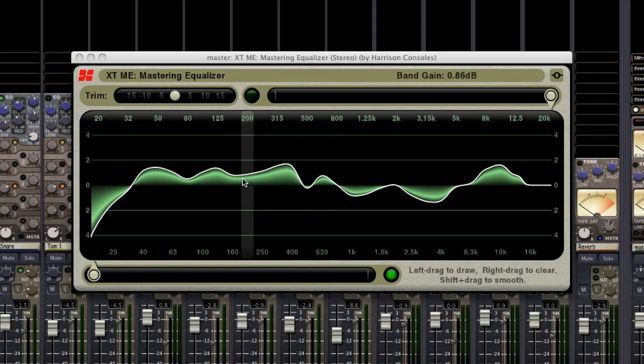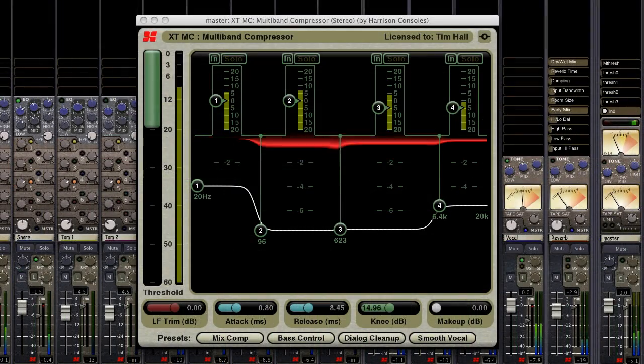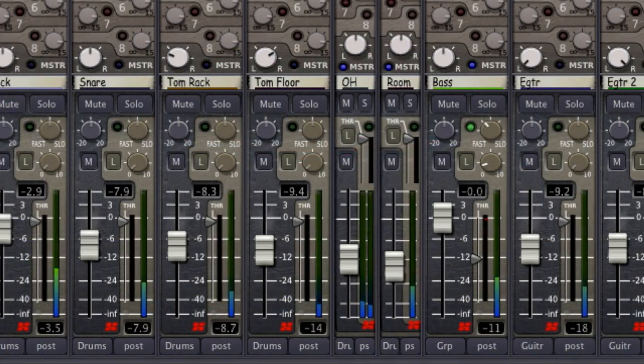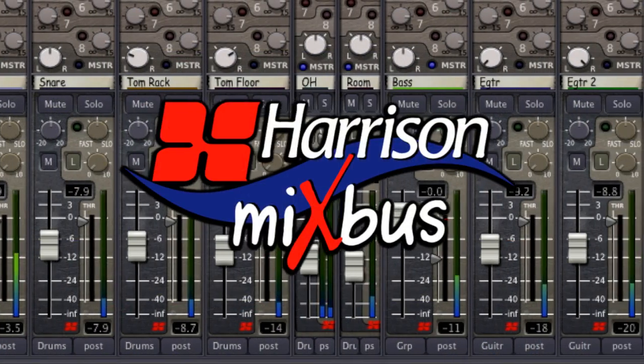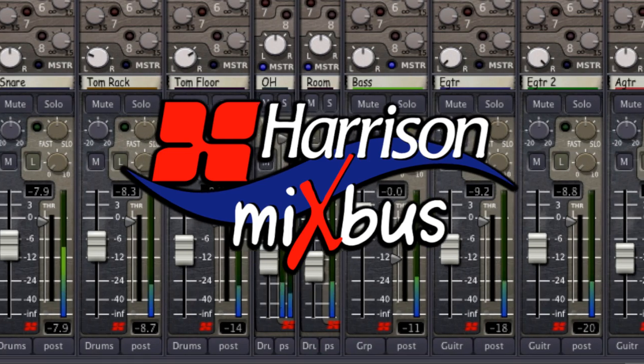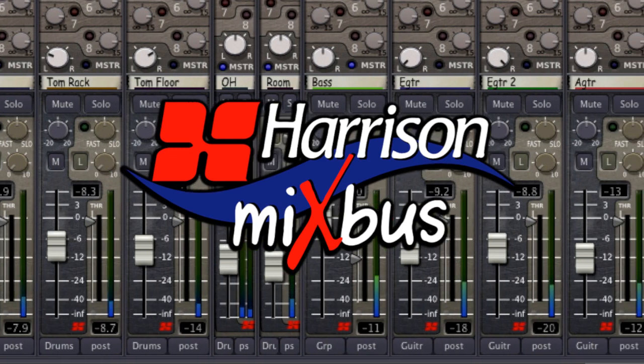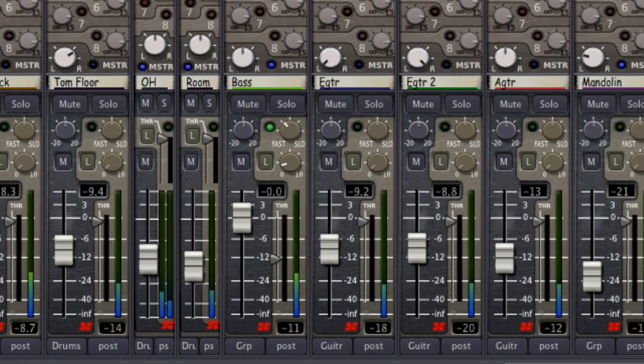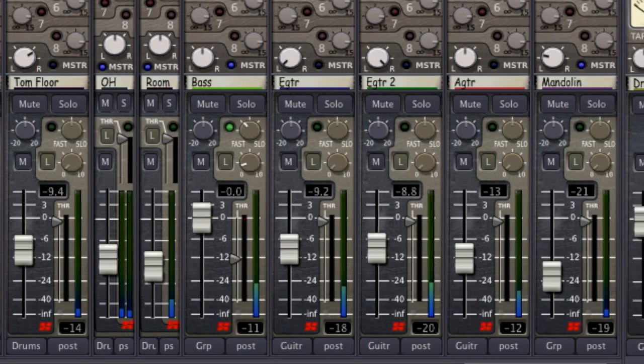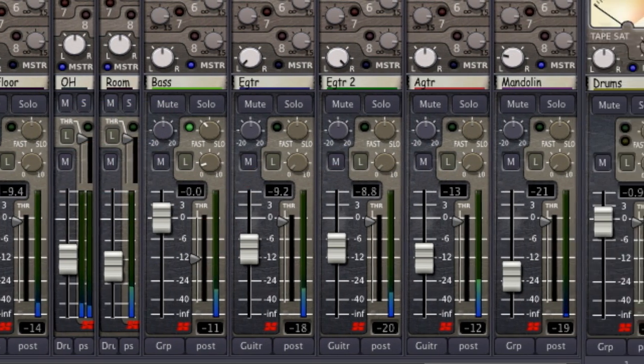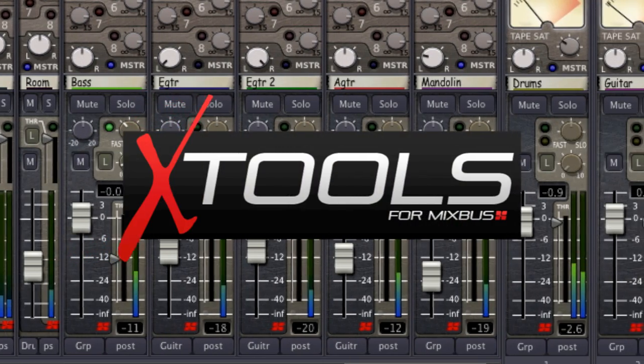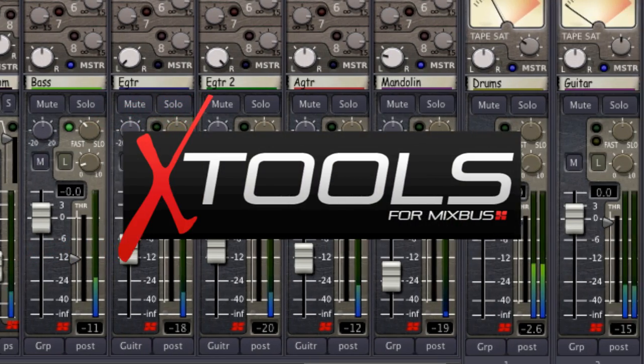It's no question that today's DAW sessions demand tools with more depth and precision. We here at Harrison brought you the sound and feel of an analog console with Mixbus. Now we are introducing a series of plugins derived from our digital consoles, the X-Tools.